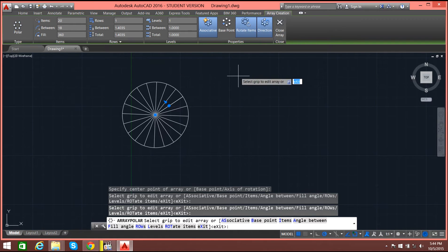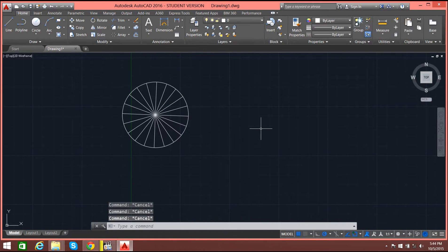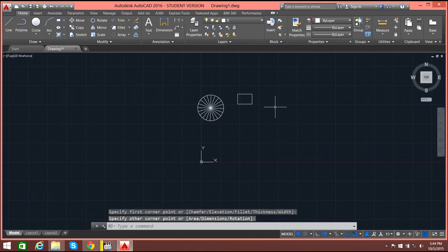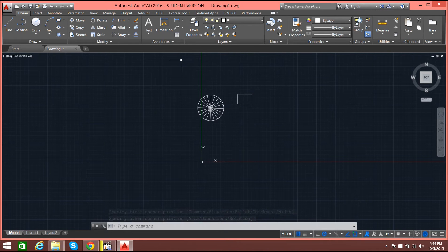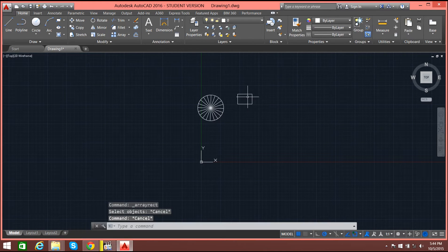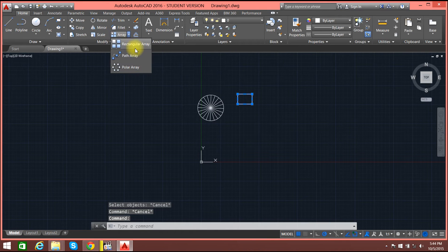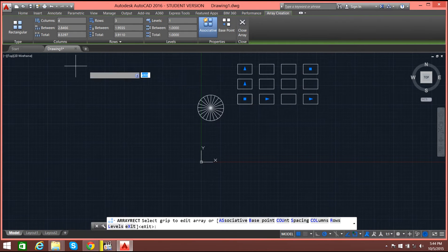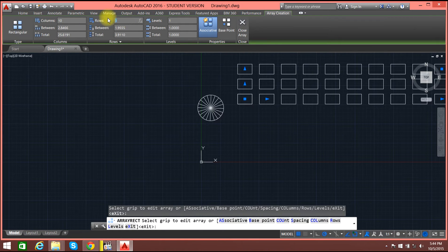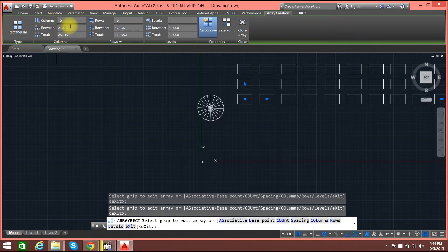Now that we are done, you can select escape. Now let's go for a rectangle — I need multiple arrays of rectangles. I will go to array, select rectangular array. Before that I need to select the rectangle, then select array. I will set columns as 10, rows as 10, and distance as 3.